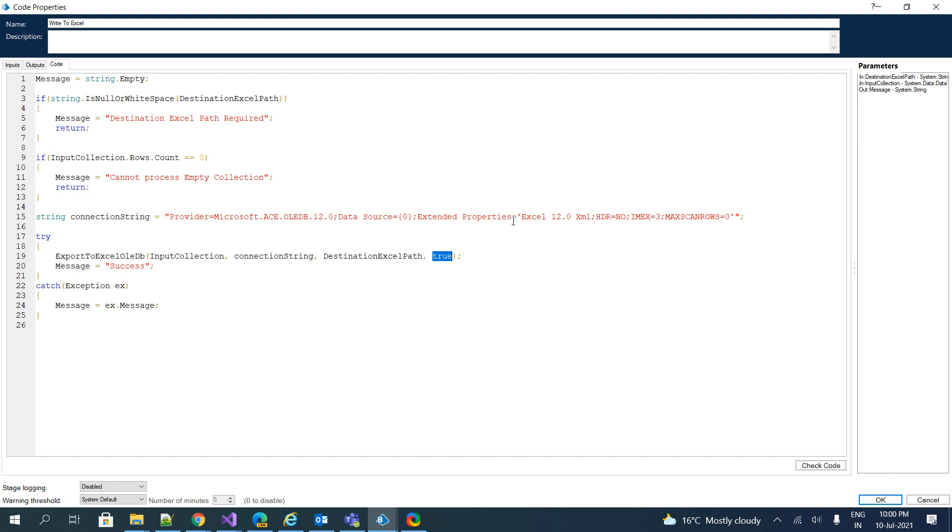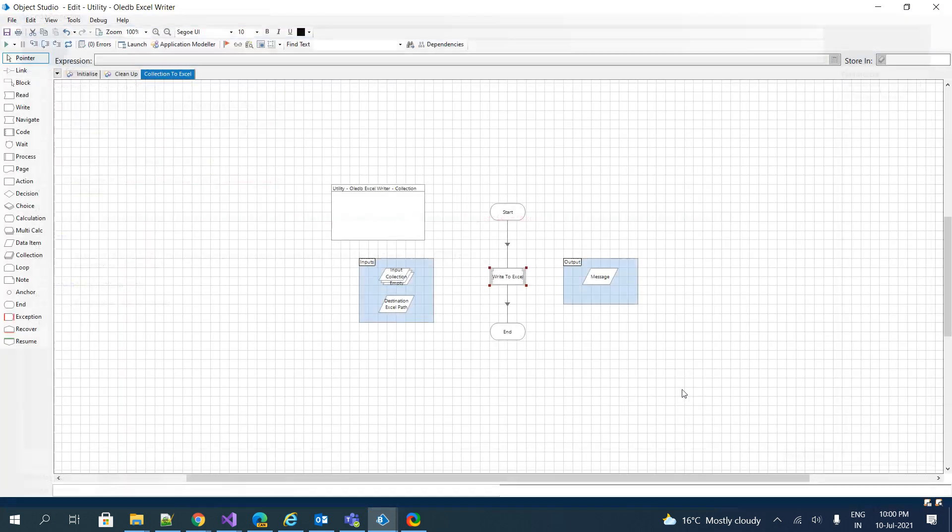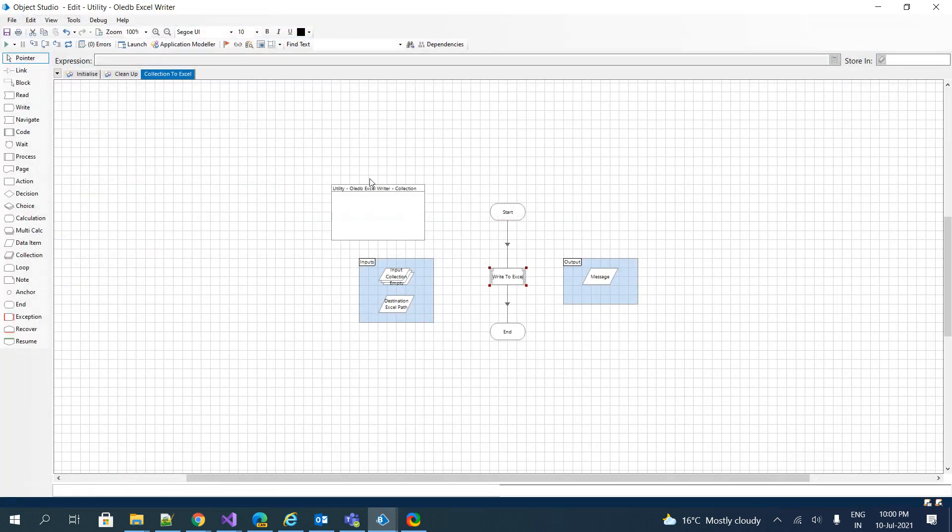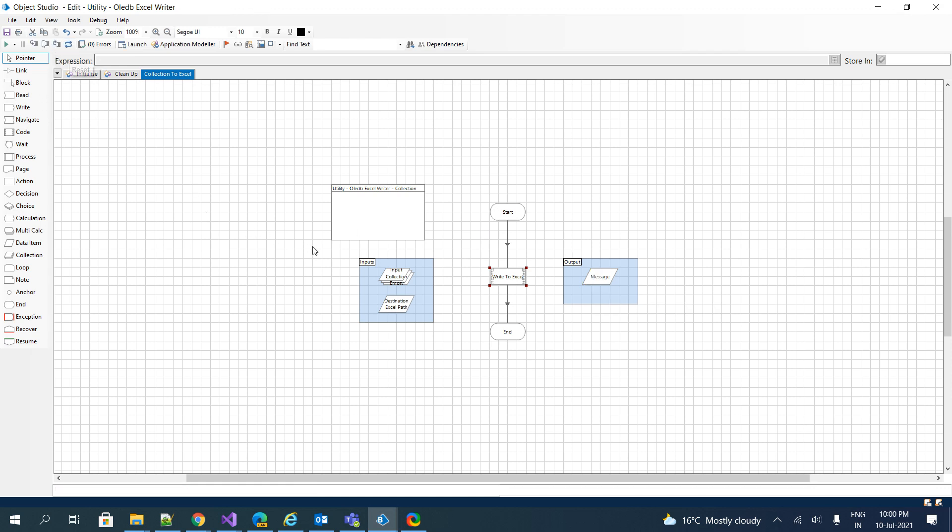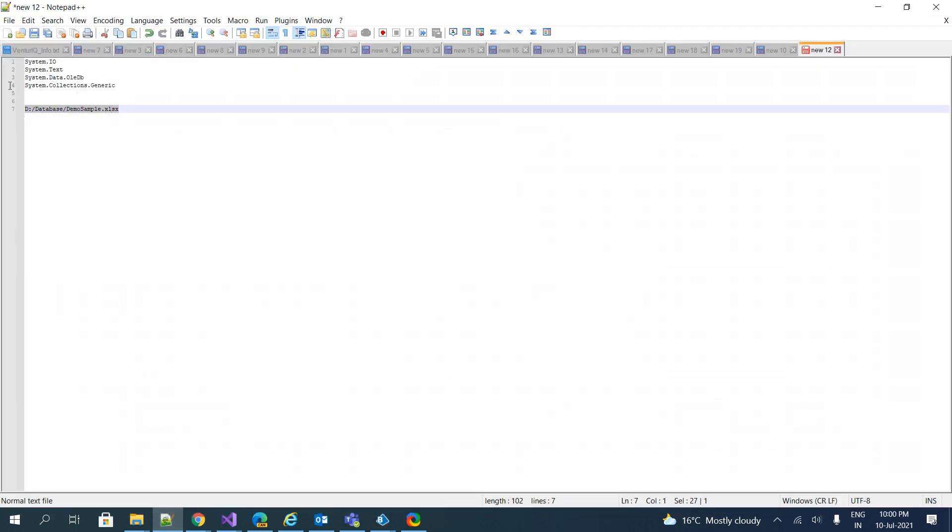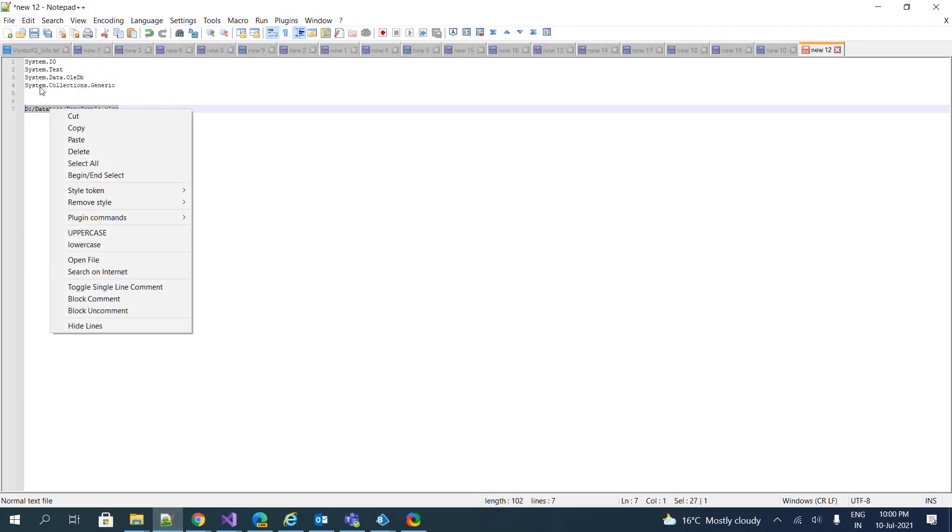So that's it. Here, particularly in the code stage, it is very simple, but maximum of the code has been added inside our global code. Now let's try to execute. I just wanted to check whether the validations are working as expected or not. So I'll try to execute it right now. See, we have a message called destination Excel path is required. Good, it is working.